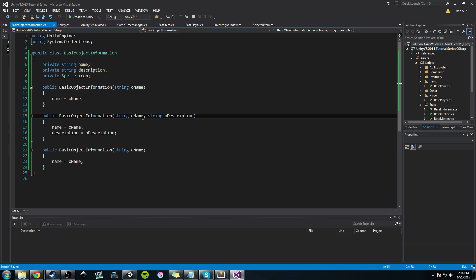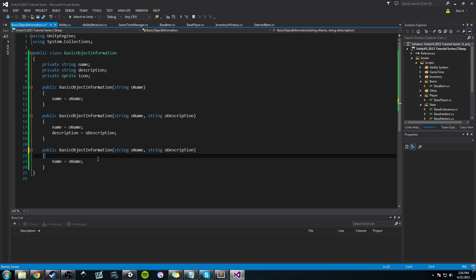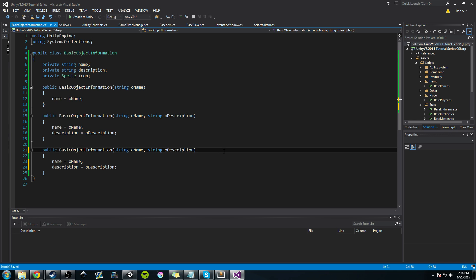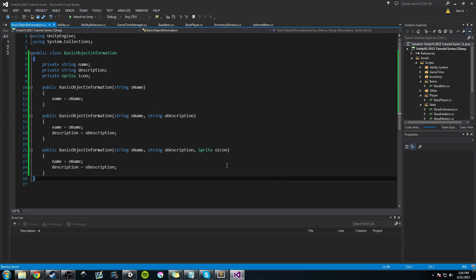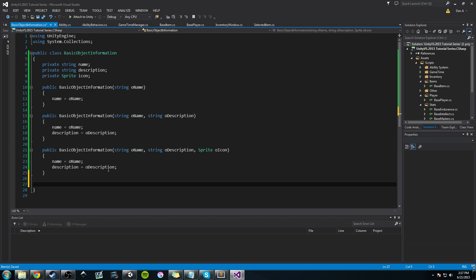I'm going to copy the description assignment and paste it in as well, then add one more argument for a sprite — we'll call it oIcon. This gives us the ability to create an object with just a name, a name and description, or a name, description, and icon. You can add or leave as few as you want — maybe you're working on a team and want those flexible options.